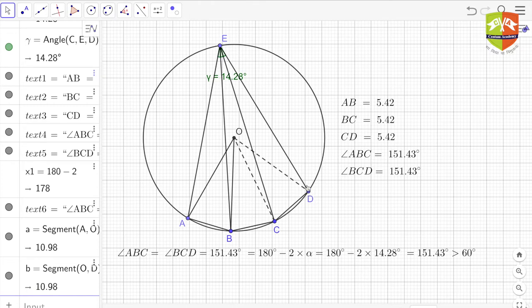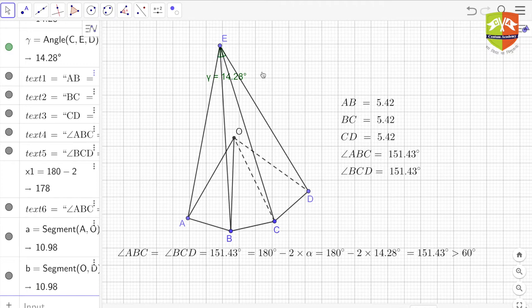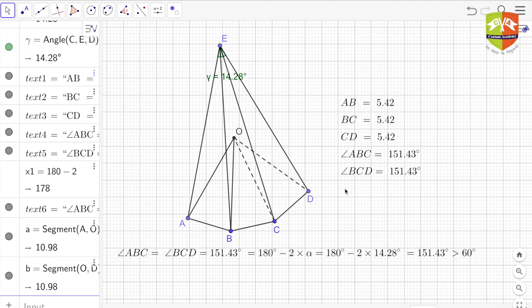It appears that they are lying on the same circle. Let me switch this off so you can see the four points A, B, C, D. You can see the values: AB = 5.42, BC = 5.42, and CD = 5.42 in this configuration. Angle ABC is 151.43 degrees and angle BCD is also 151.43 degrees. Whenever that happens, the four points A, B, C, D will be concyclic.